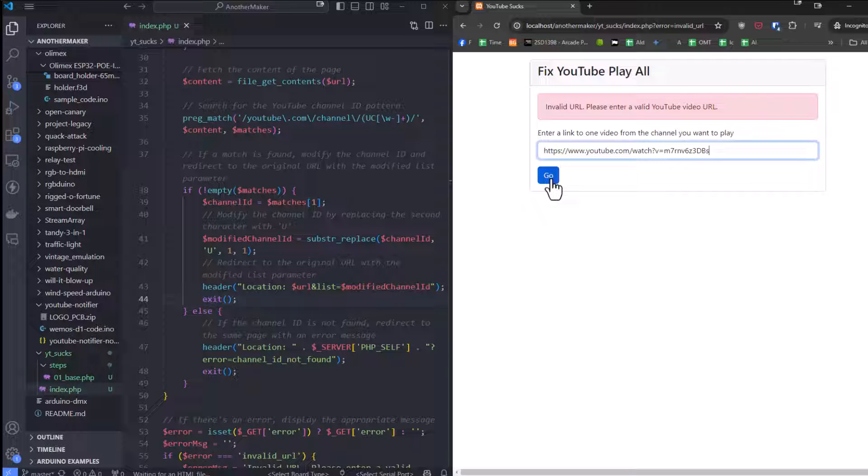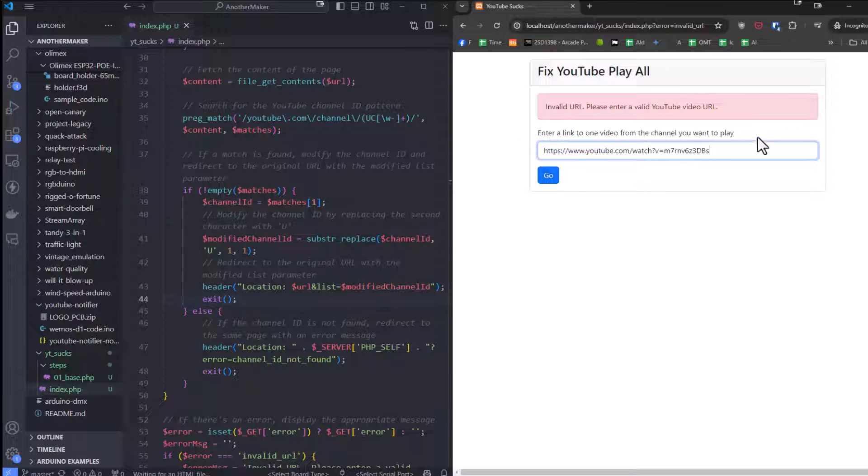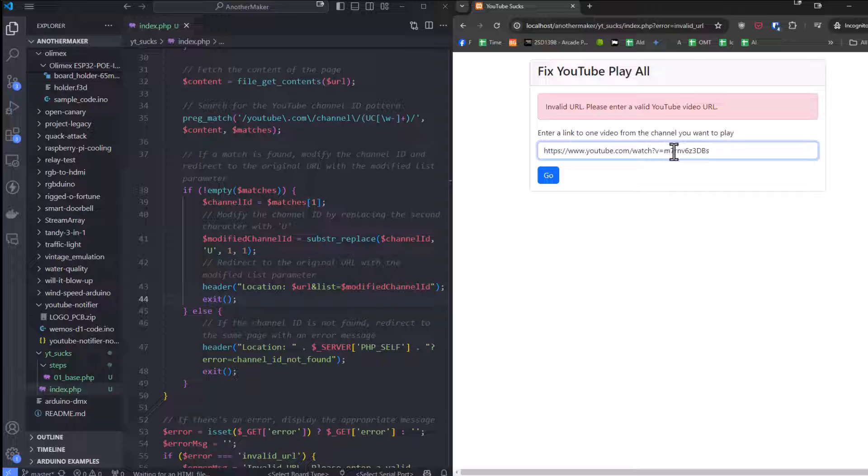Then when I click this button, it is going to silently download this YouTube page. It's going to search the text of the HTML. It's going to find the link for the channel that owns this video. It's going to change the link from UC to UU. And then it's going to redirect to that page with a list on there. So check this out.